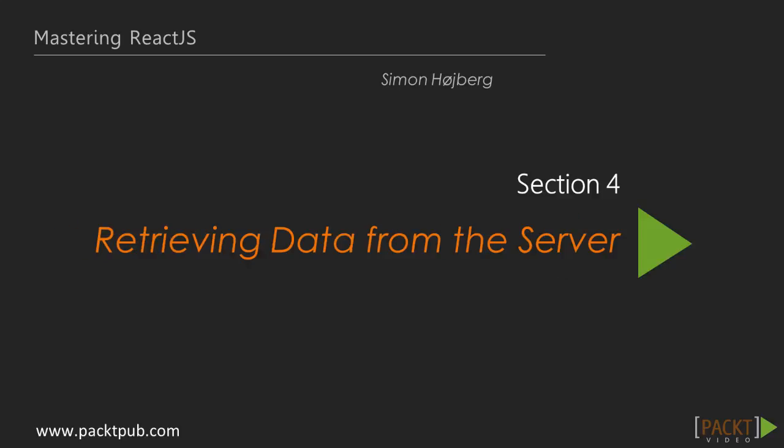Today we'll be going over the first video in section 4, Retrieving Data from the Server. In the last section we looked at maintaining React applications with unit testing and flow type.